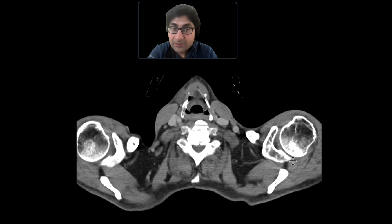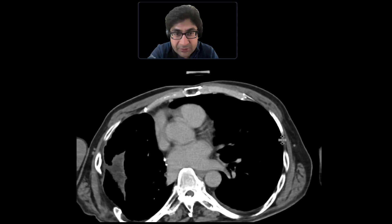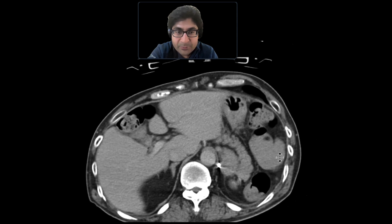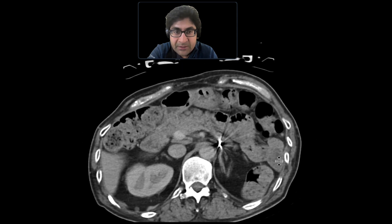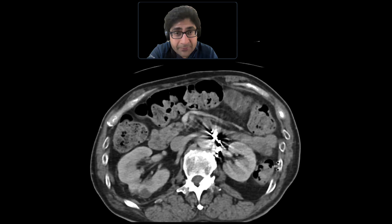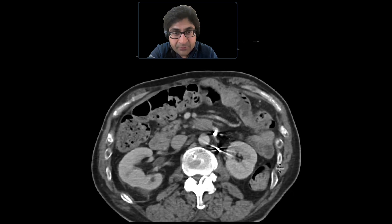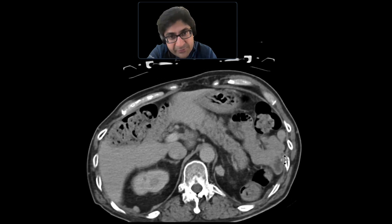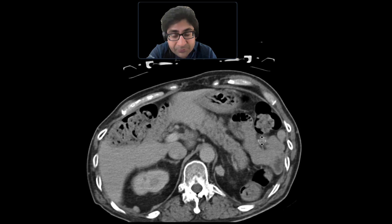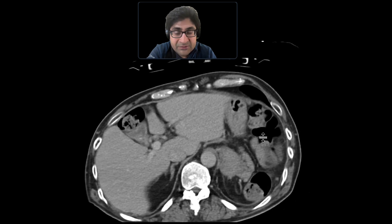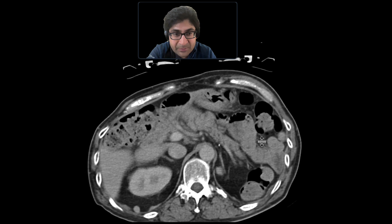This is a patient with a history of lung cancer who comes in for restaging, and we're going to go down to the abdomen and pelvis. As you scroll down, there are a couple of abnormalities that we notice, and I specifically want to guide you to the peritoneal cavity and some of the retroperitoneal spaces.